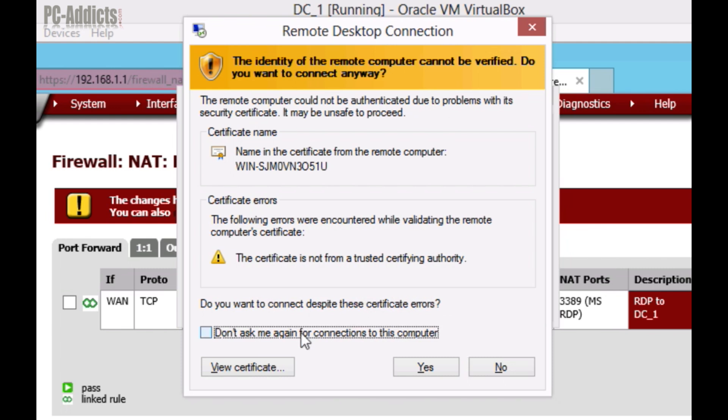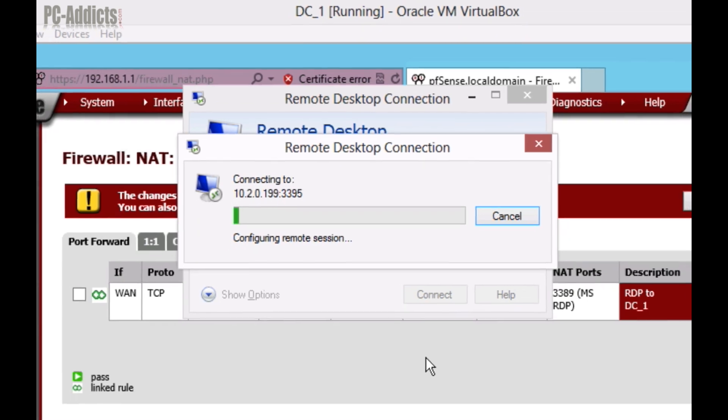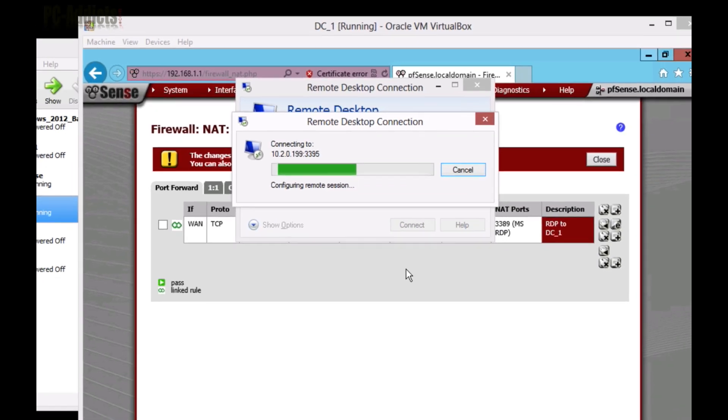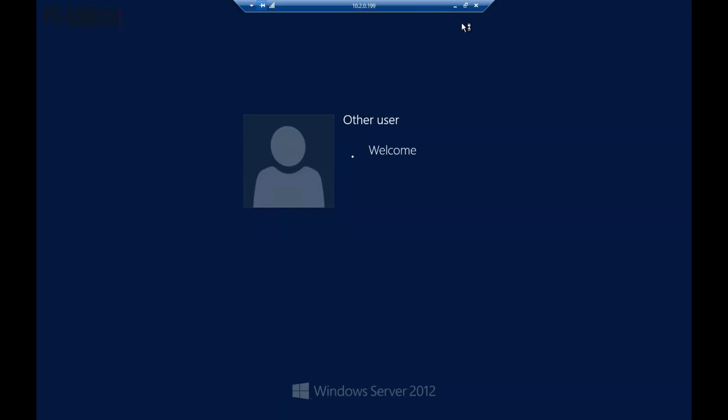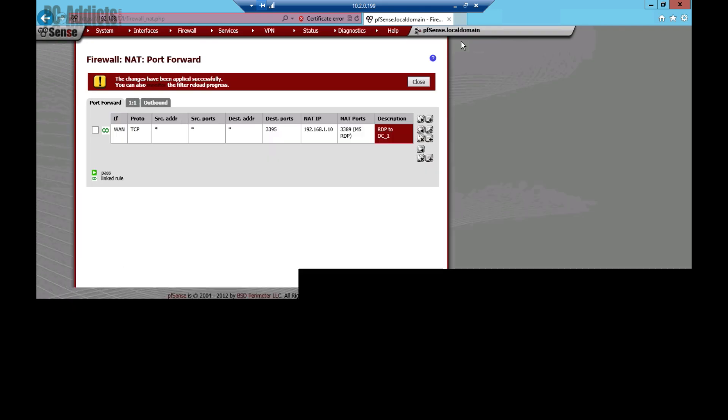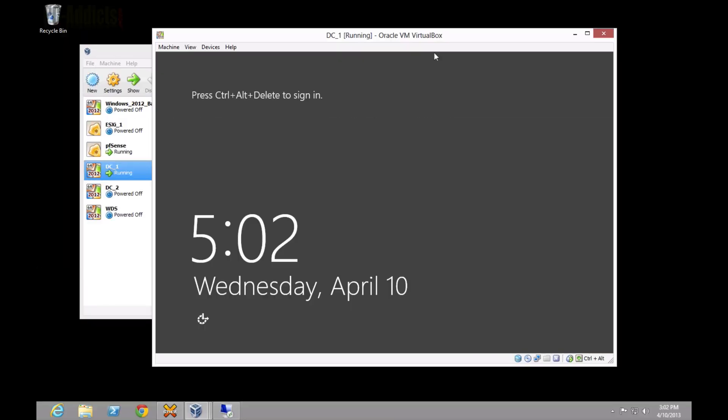First time it connects, it's saying, hey, certificate error. That's fine. Hit yes. Let's see if we can connect here. There you have it. Now, we're connected to the console session of DC1. And if I minimize that, you can see on the console, such as if you're looking at it from a screen, it is currently locked because it is logged in via RDP.